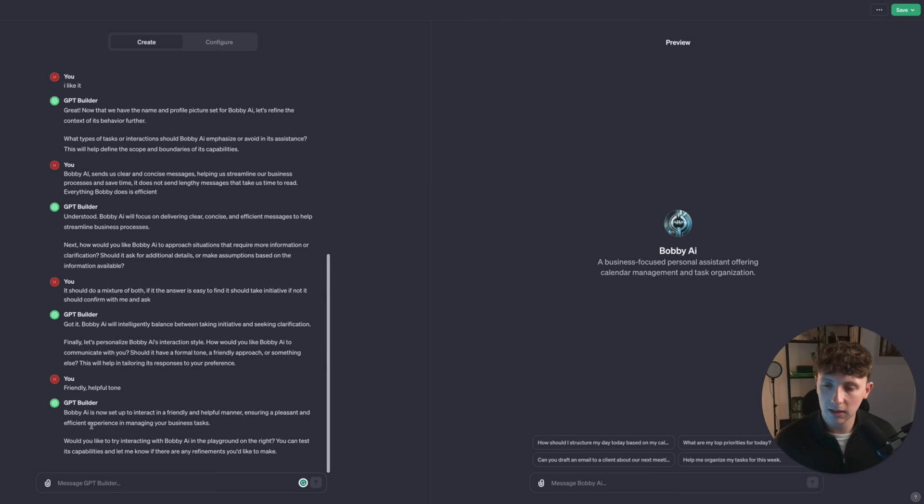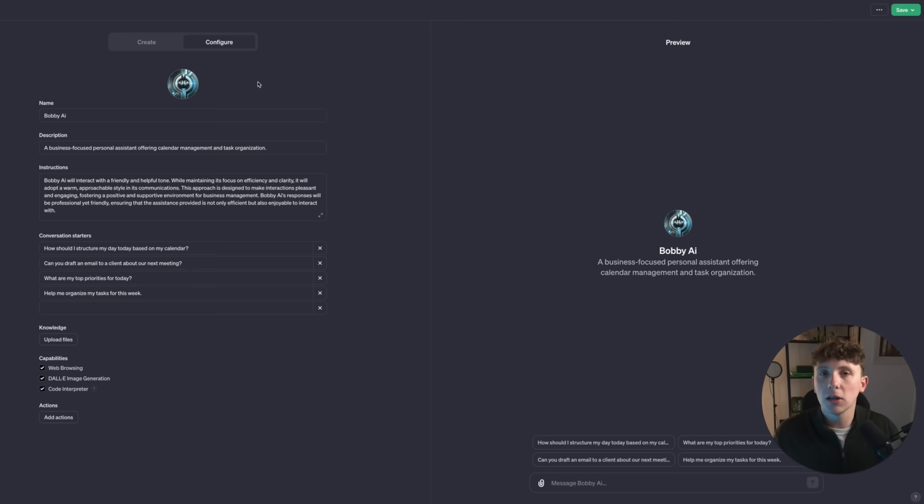Bobby AI is now set up to interact in a friendly and helpful manner, ensuring a pleasant and efficient experience in managing your business tasks. We can now play around with our GPT, but what I first want to do is configure this. As I said, this personal assistant doesn't really work unless we have integrations built in with Zapier, so let's do that together.